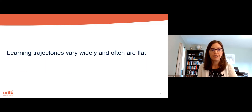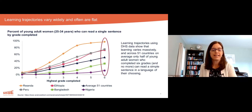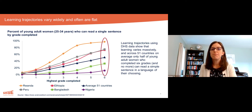The first set of findings: learning trajectories vary widely and often are quite flat. As one example, this study using demographic and health surveys data across more than 50 countries finds massive variation in learning trajectories across those countries.